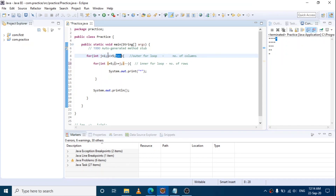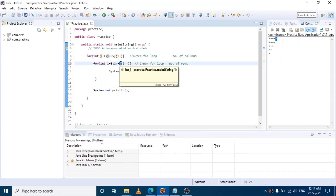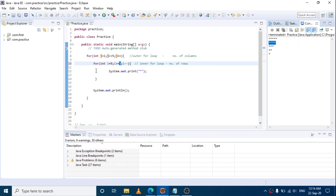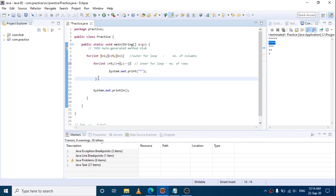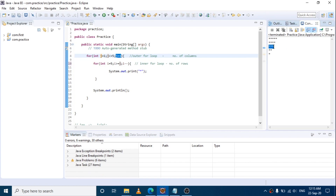Now the outer for loop control goes by. j value becomes 2. Whether 2 is less than or equal to 5 — true. So the loop iterates 4 times: values 5, 4, 3, 2 — that's 4 stars. Next, j value is 3. Less than or equal to 3: values 5, 4, 3 print out — 3 stars print.